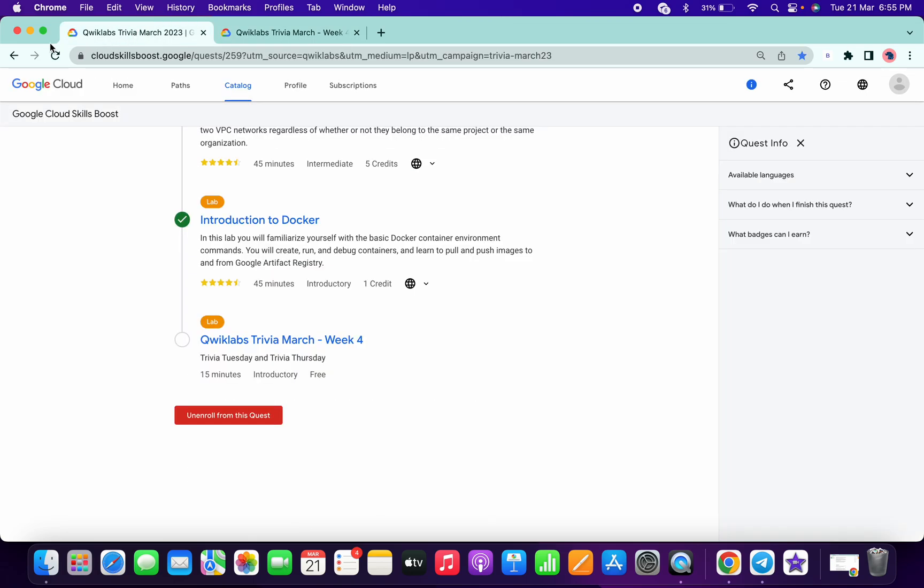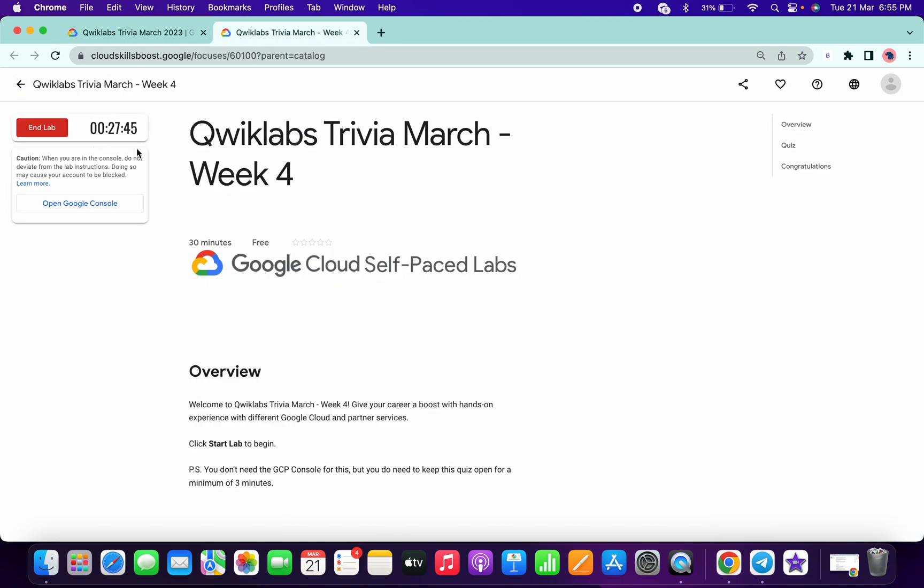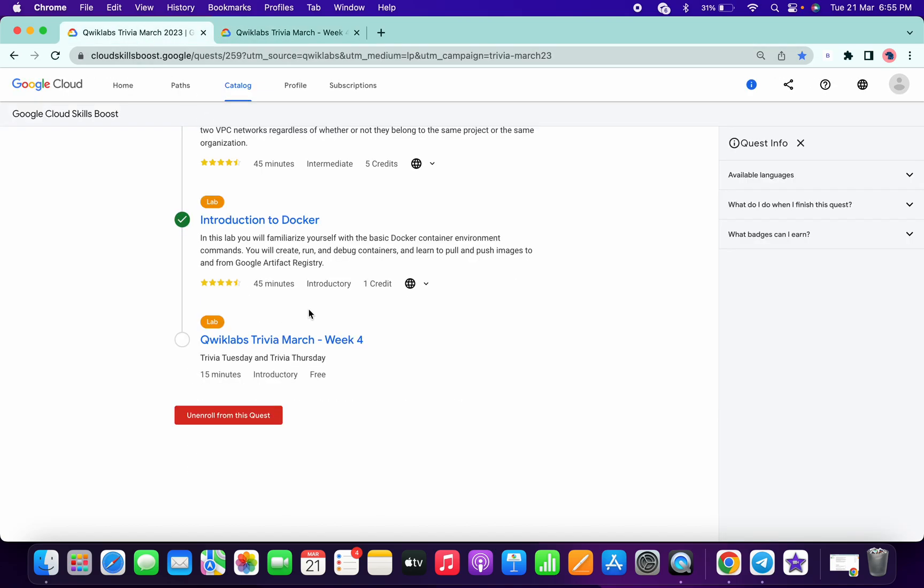Okay, now let's come over here, click on this refresh. Okay, now we have to just wait for one minute more and after that we will get a green tick over here.